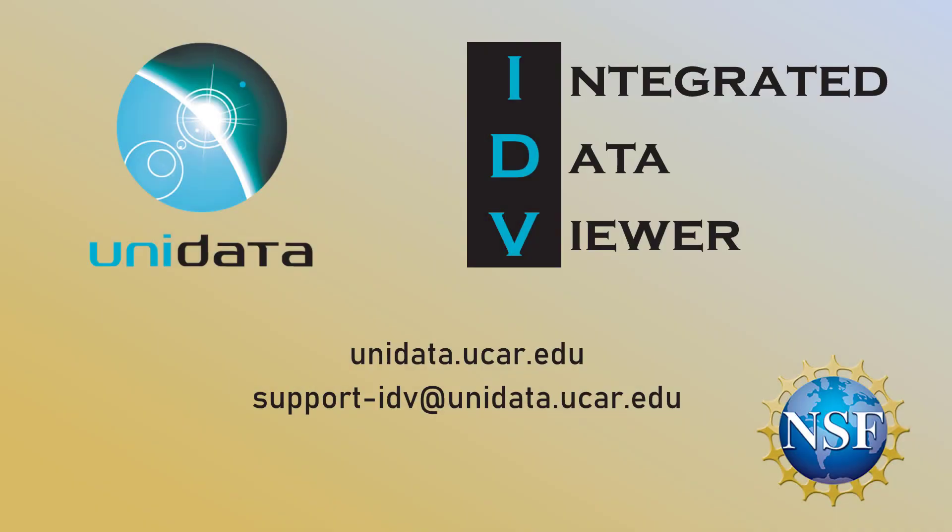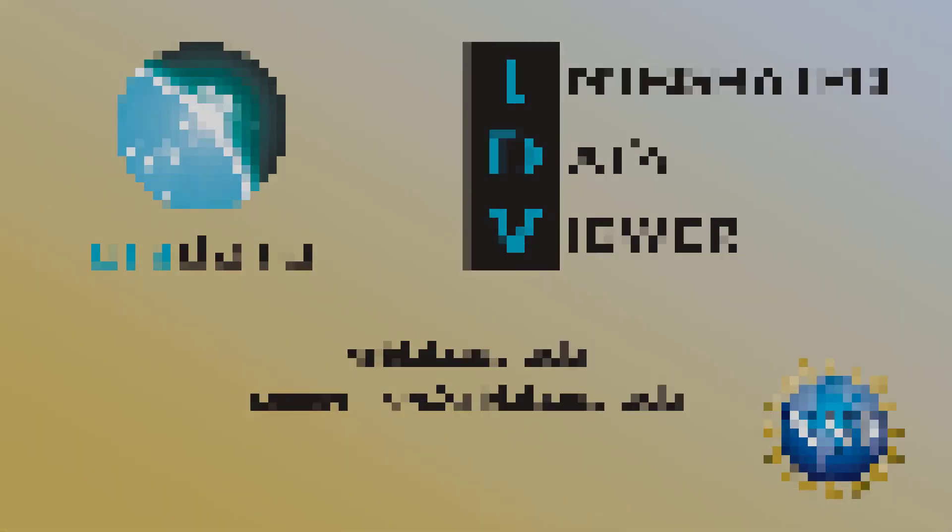Now you should be able to use the transect view to see cross sections of your own data. If you have any questions, feel free to visit our website at unidata.ucar.edu or email us at support-idv at unidata.ucar.edu.